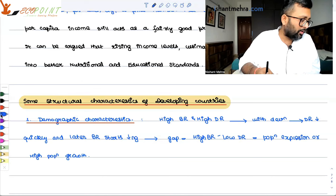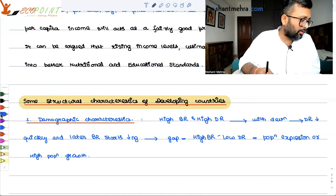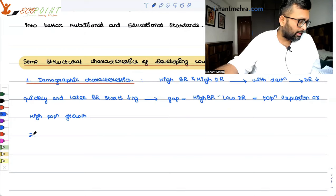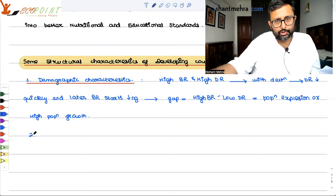Another characteristic is the occupational and production structure. Agricultural activity is the main occupation, and production is also revolving mainly around agriculture.